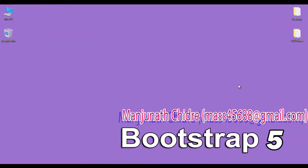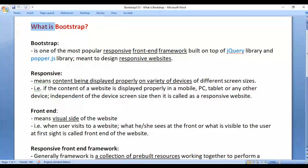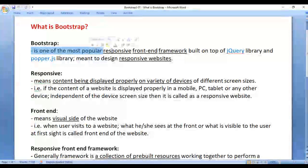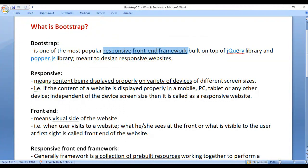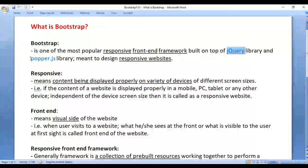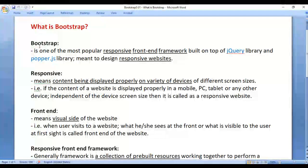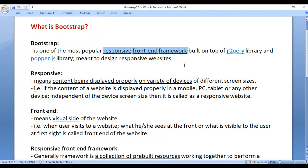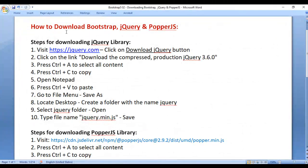Hello friends, welcome to Bootstrap 5 video tutorials series. In the previous video tutorial we understood what Bootstrap is — it is one of the most popular responsive front-end frameworks built on top of jQuery and Popper.js libraries, meant to design responsive websites. In this video tutorial we are going to understand how to download Bootstrap, jQuery, and Popper.js.